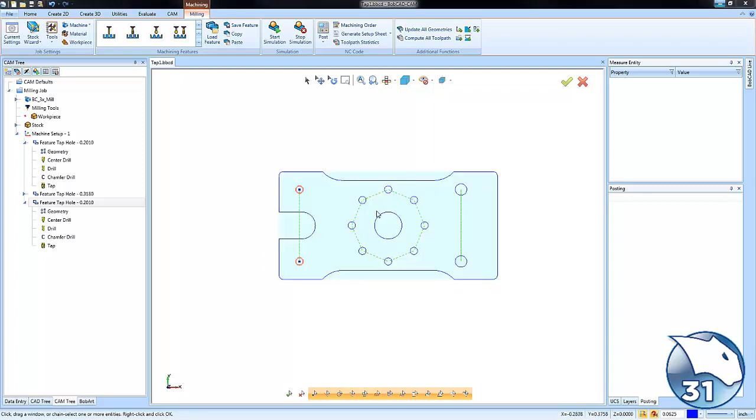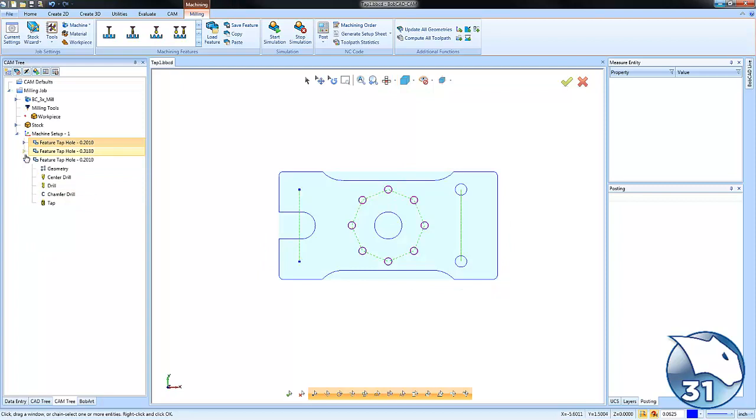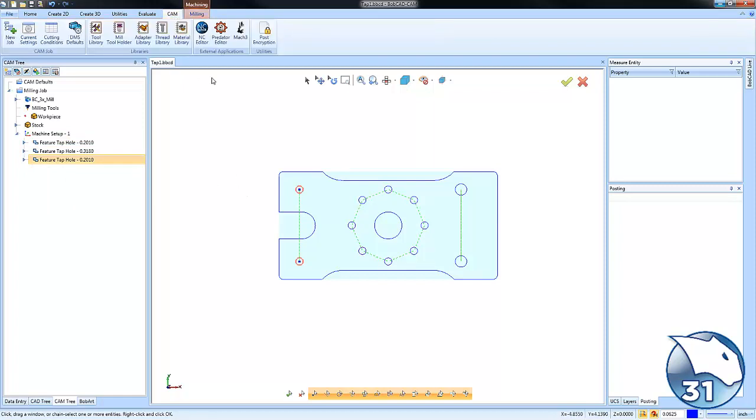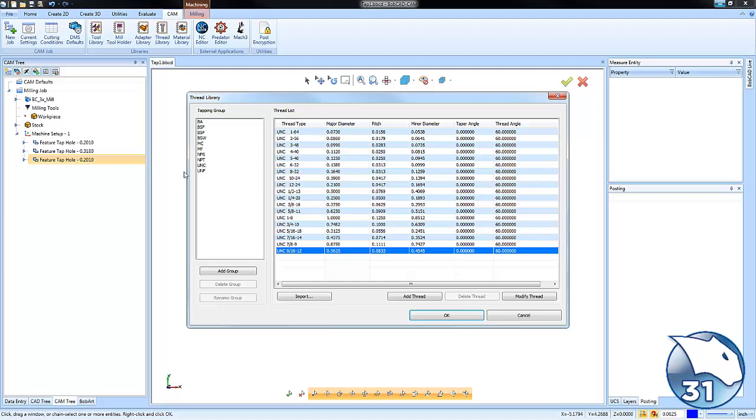So again, the takeaway for today when it comes to tapped holes, how you call the pre-drill and how you call the tap is based off the thread library. You'll find the thread library under the CAM tab. Within the thread library, you can update the threads for the pre-drill and the tap that you're using and its settings.